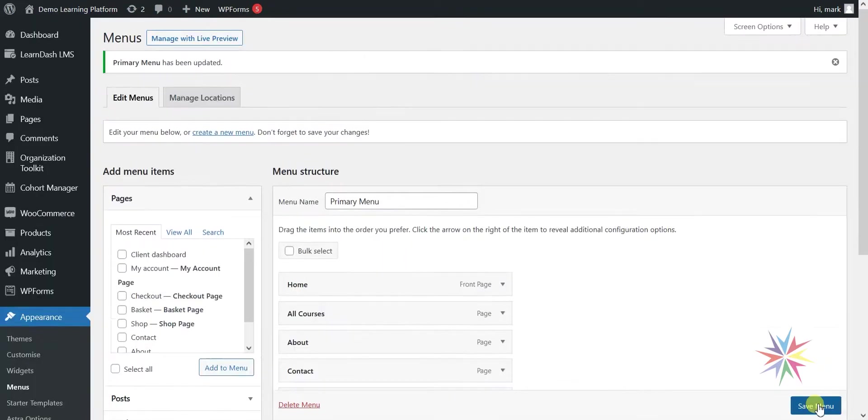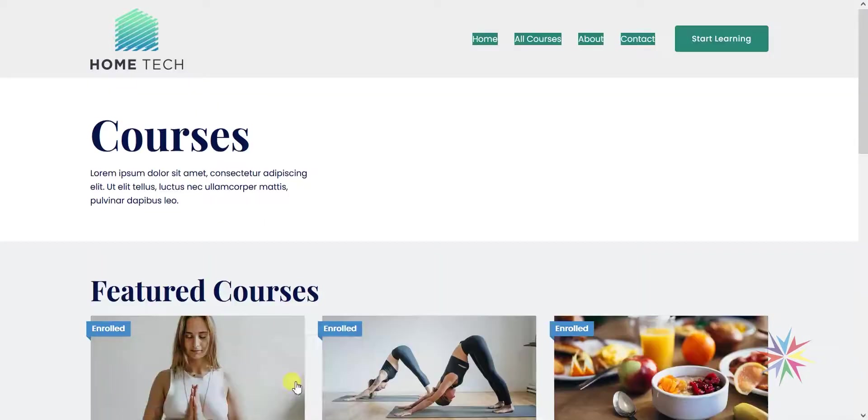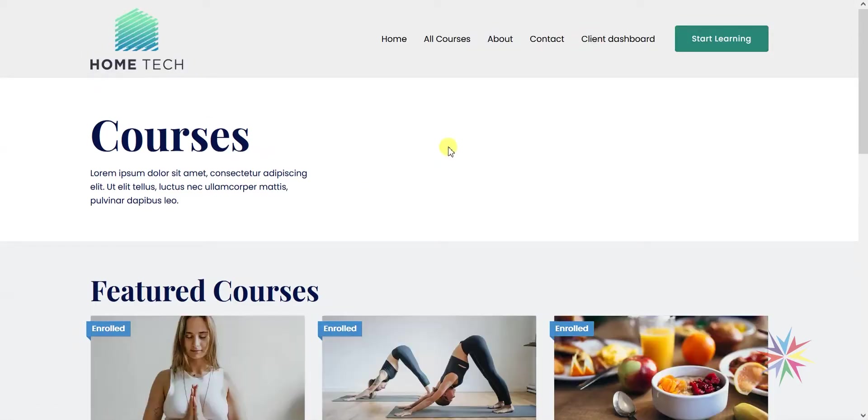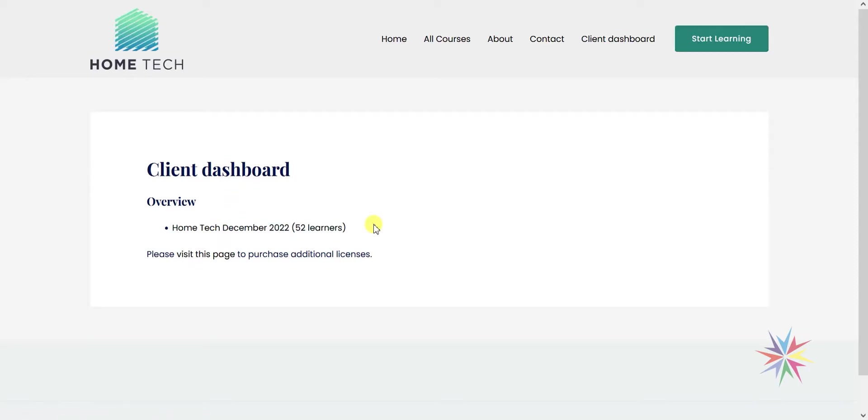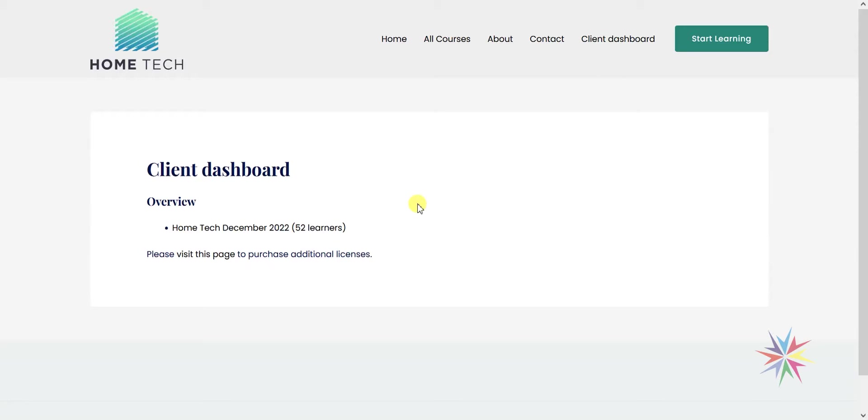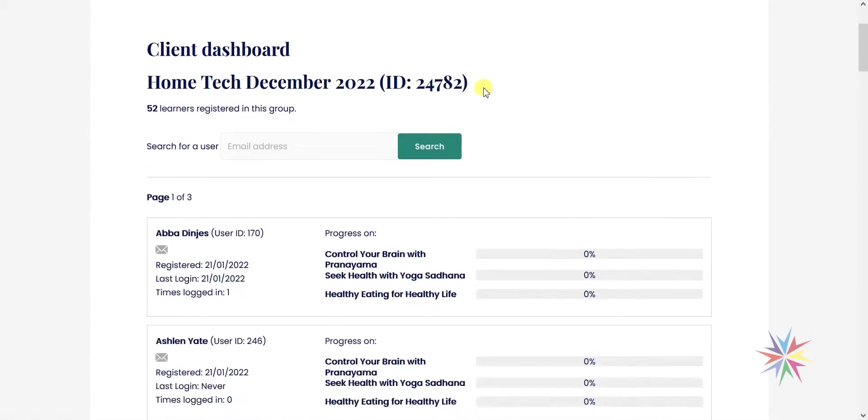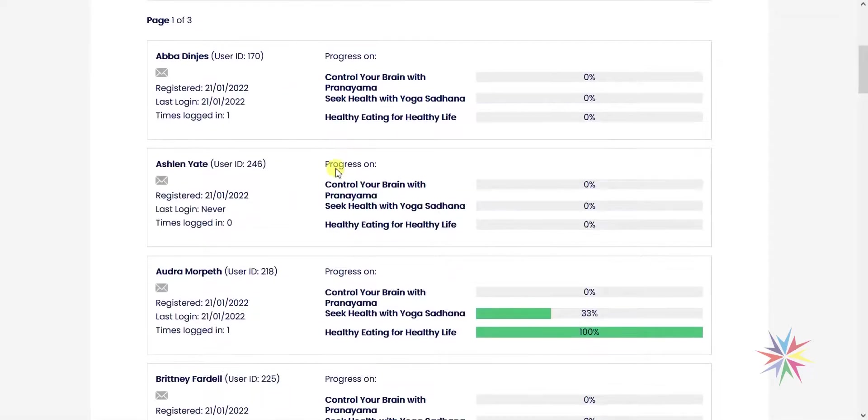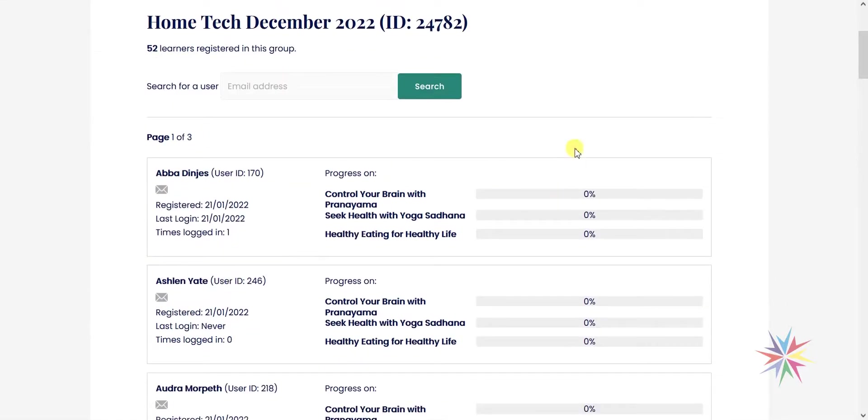As my group leader account here in the separate window, I'm going to refresh and I can see I now have this option for a client dashboard. I'm going to click into it. As a group leader, I would get a list here of any groups I'm given access to. At the moment, my current account only has access to one, which was the Home Tech December 2022 group, but equally you could give a group leader access to 50 groups and they would all appear in a list there.